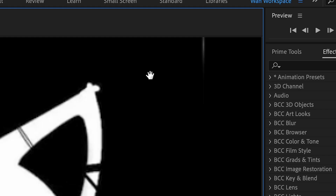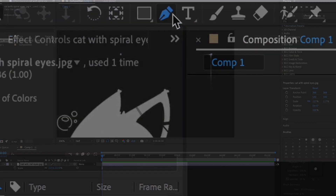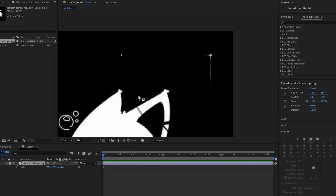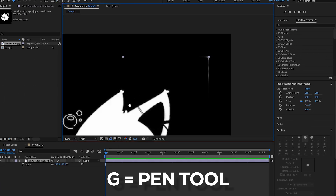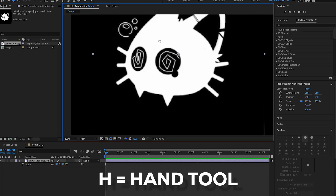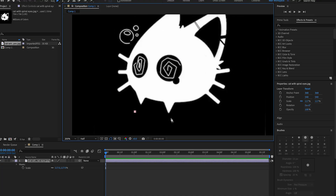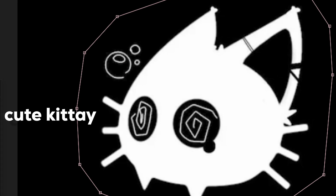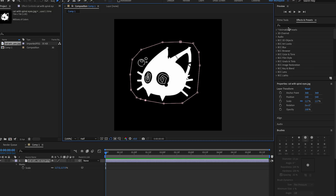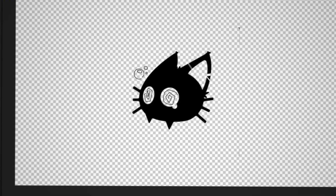I'm going to crop this because there's a little white line. I'm gonna use the pen tool and mask around it — press G on your keyboard — and then use the H hand tool to move around. I'm simply going to go around it like this, and boom, that's done.